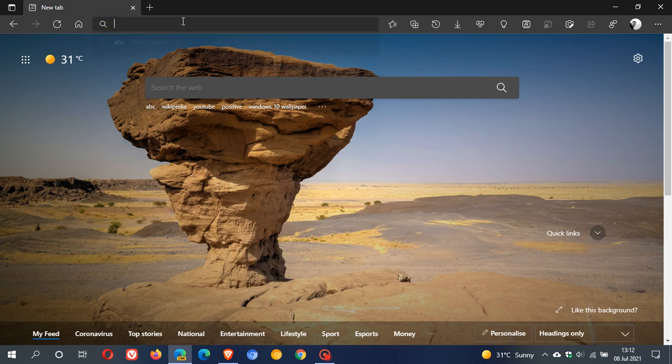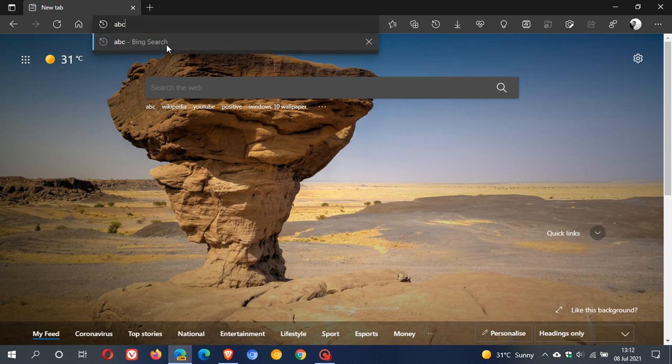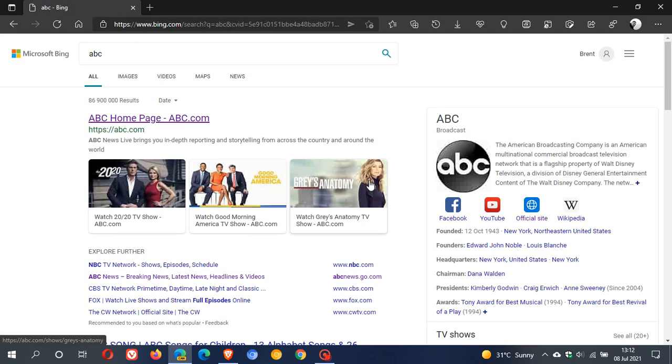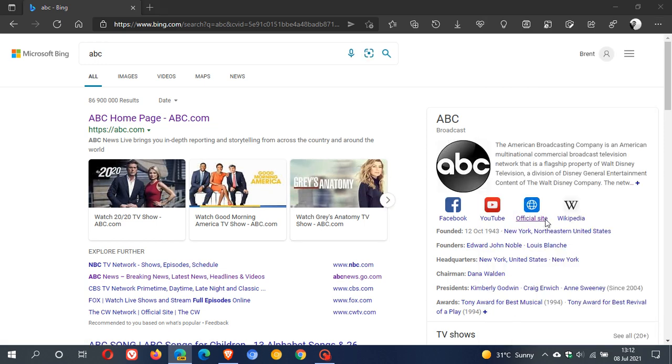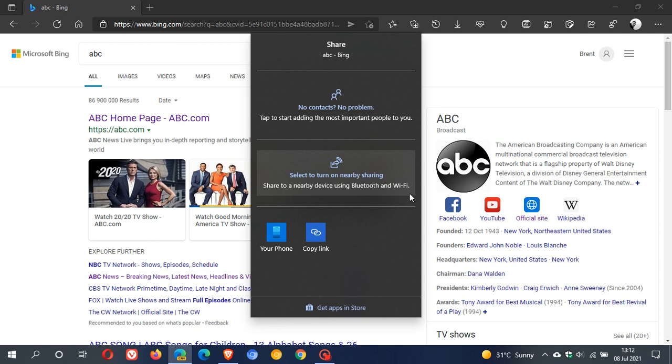if I just search for any random web page ABC and I go to the top right to my three-dotted menu and I click on Share, it gives me these options. You can share with your people, your contacts, you can turn on nearby sharing to share using Bluetooth and Wi-Fi, your phone, copy link and so on.